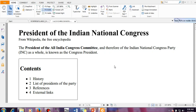Indian National Congress was established in the year 1885 December and that was the pre-independence period when British Raj was going on. It was started by a retired civil servant, Alan Octavian Hume, and the Viceroy of India at that time under the British government was Lord Duffin.